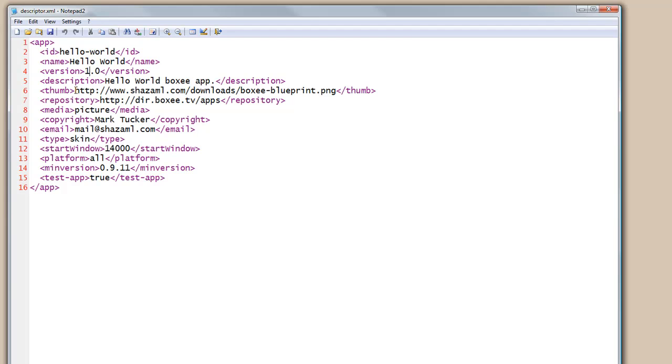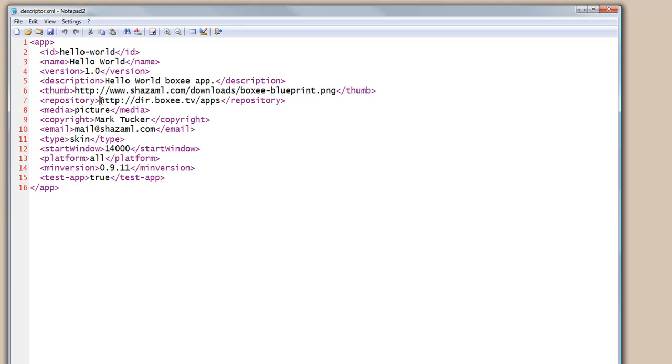Here is a URL to a 200 pixel by 200 pixel PNG file that I uploaded to the shazamworld.com site that will act as our application's icon. When we actually deploy our application, this would be where the repository of where that application can be found.